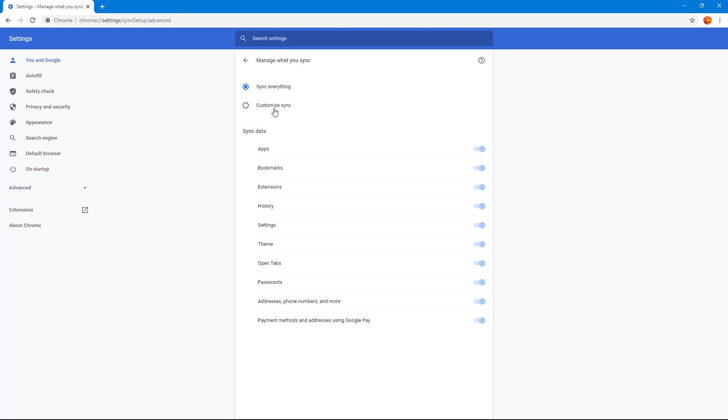That's how you can use the advanced customized sync settings in Google Chrome to sync what you want through Settings.